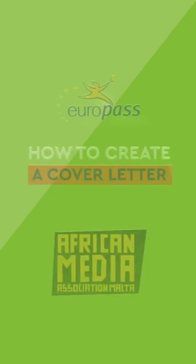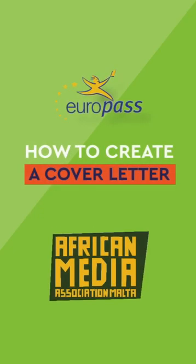Hello and welcome to the African Media Association Malta Smartphone Tutorial. In this tutorial, you will learn how to create a cover letter using Europass.